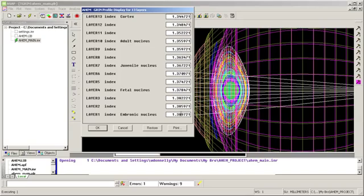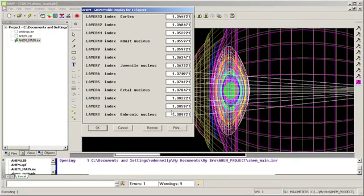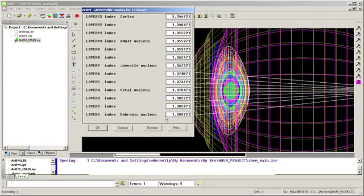And as I go outward, I've got various changes in index. So this is my gradient index lens profile for the various 13 layers of this lens.